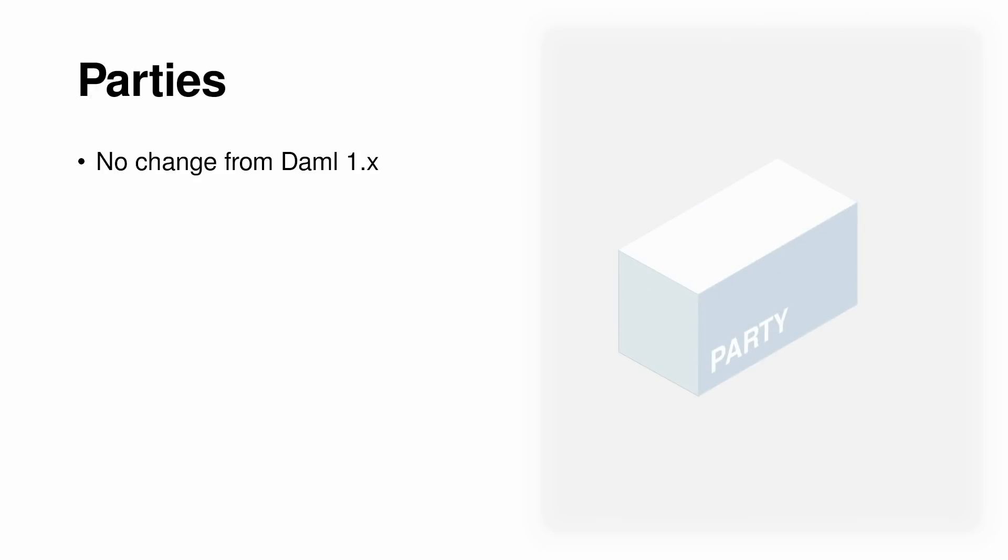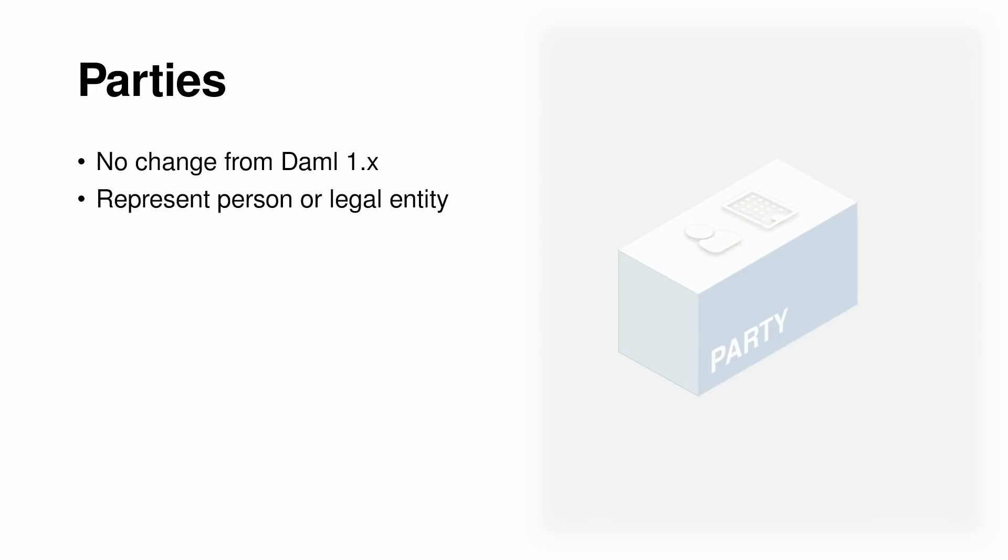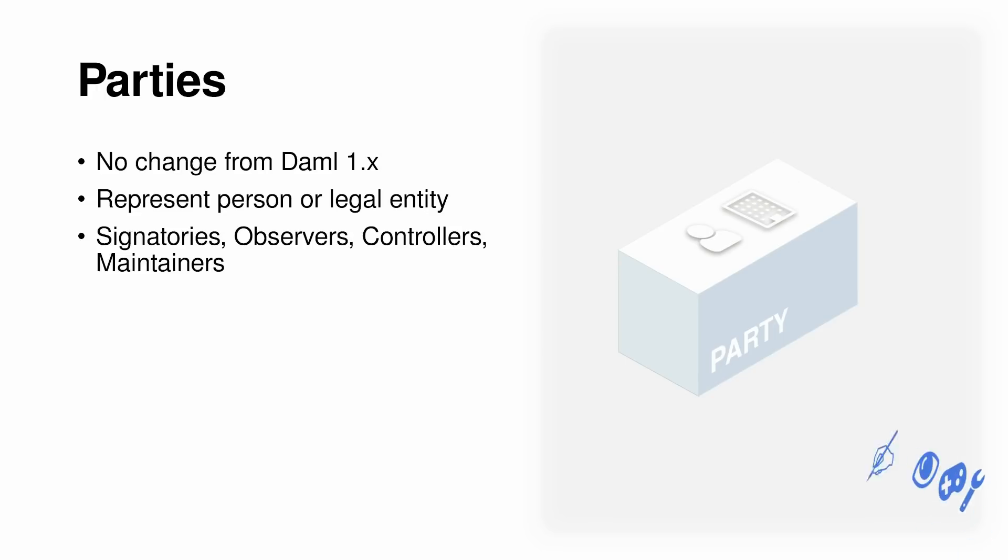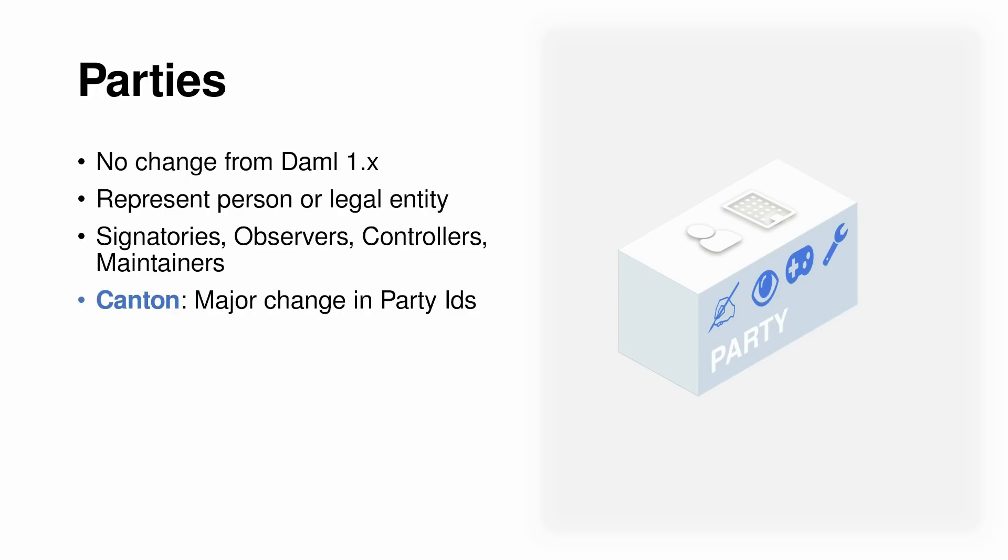Let's start with something that we are already very familiar with, parties. Parties remain unchanged from demo 1.0. Conceptually, it still represents a person or a legal entity, and roles such as signatories and observers are still the same. However, there is a change in the way party IDs are generated, and we'll cover that in a later part of the video.